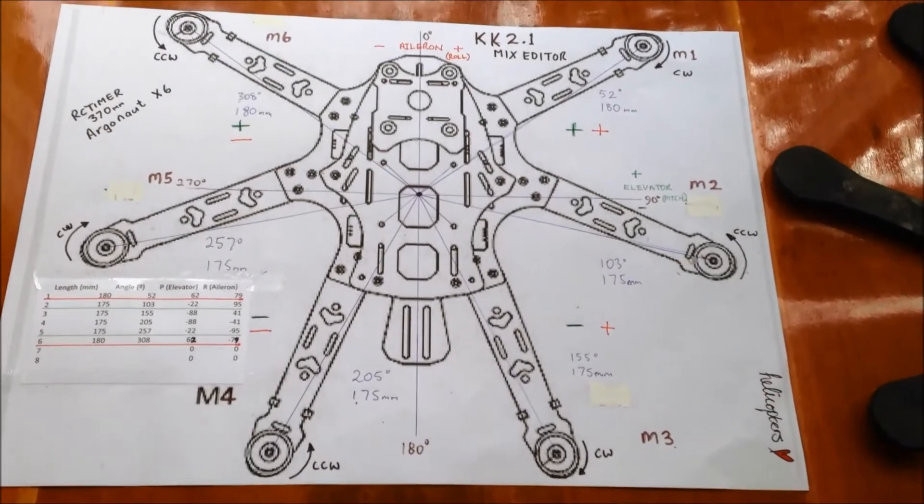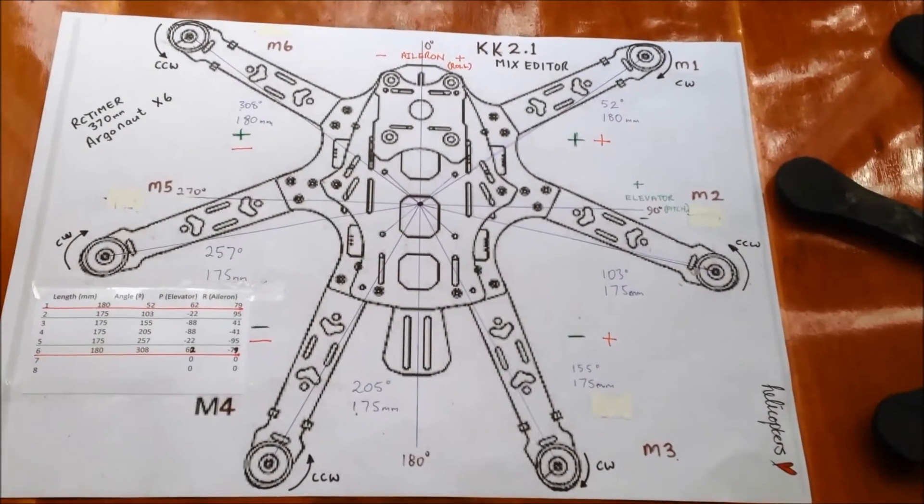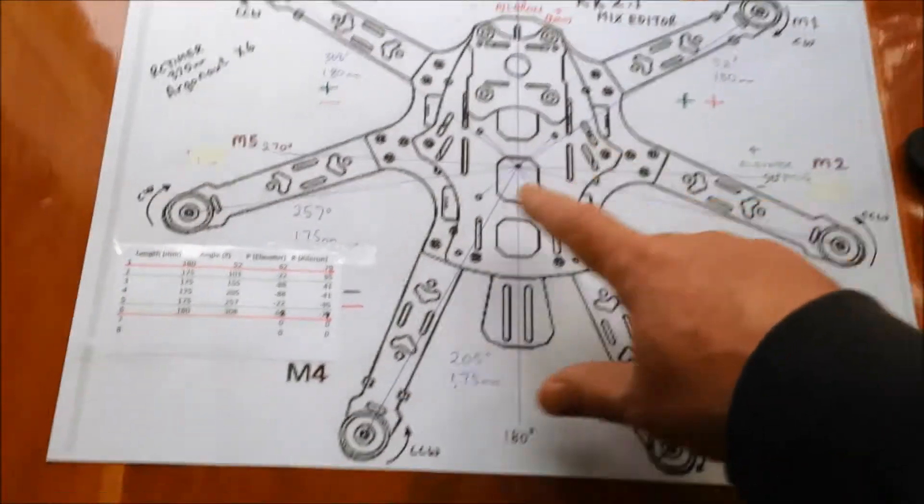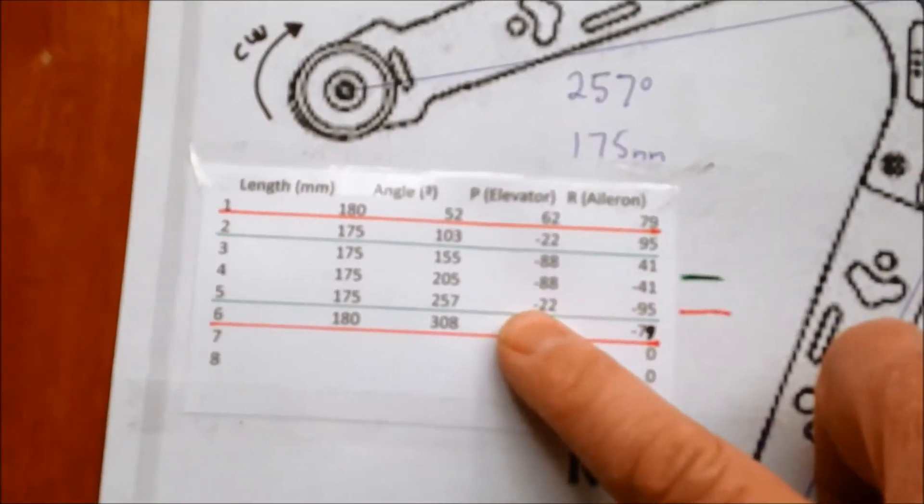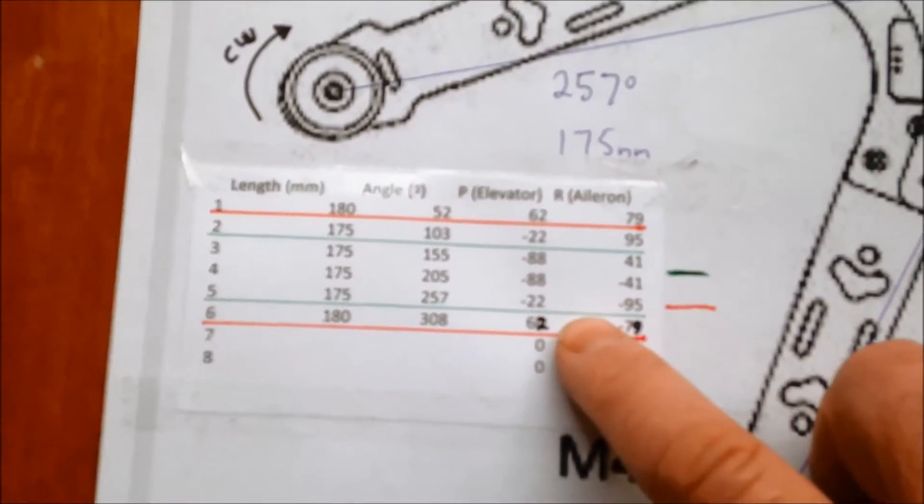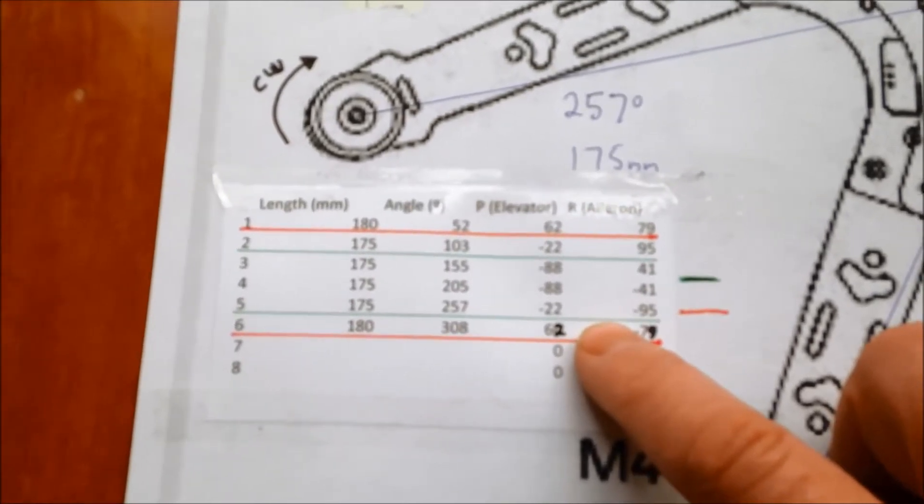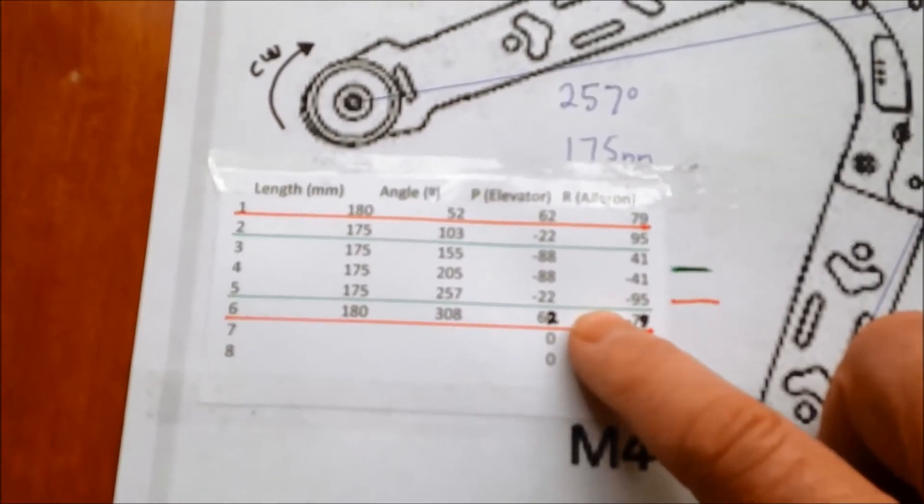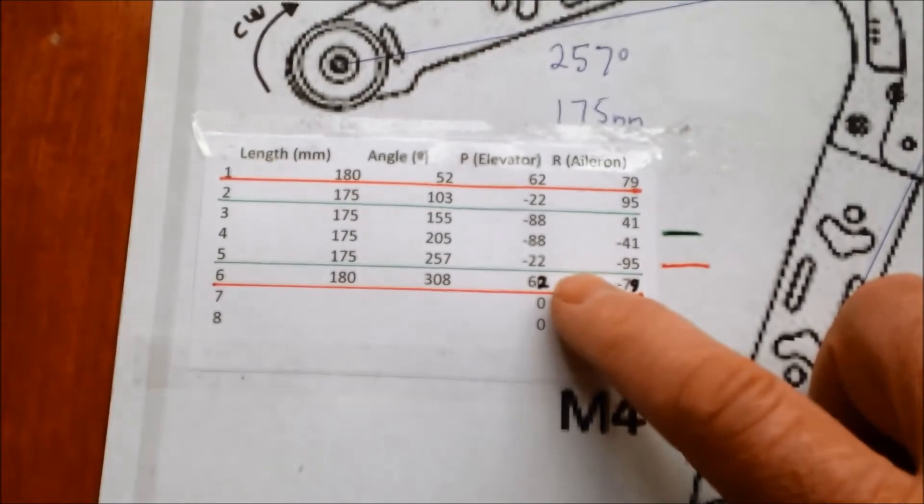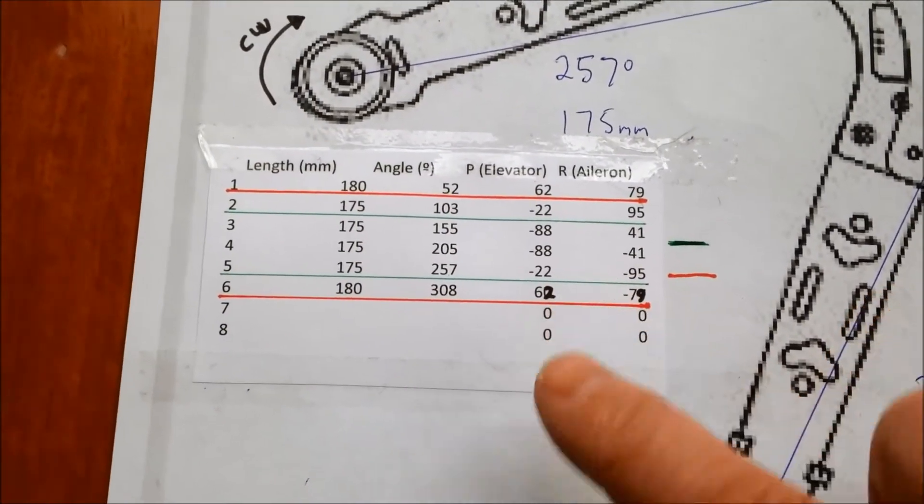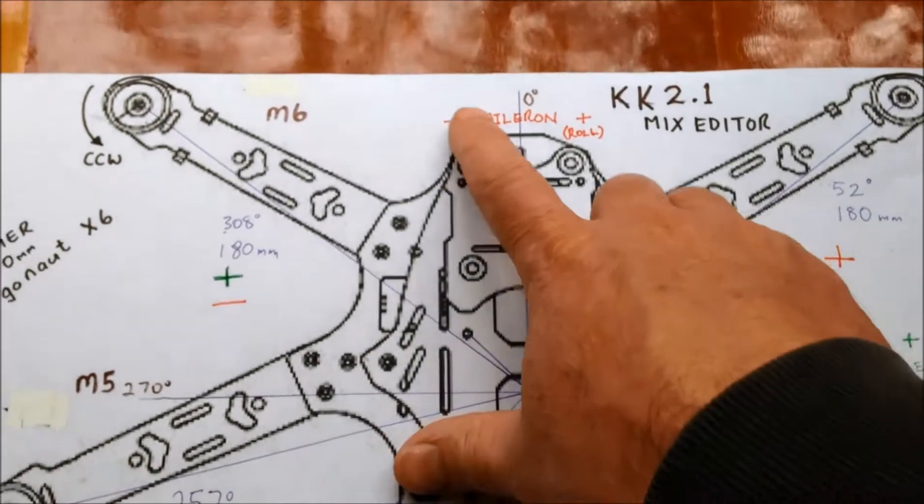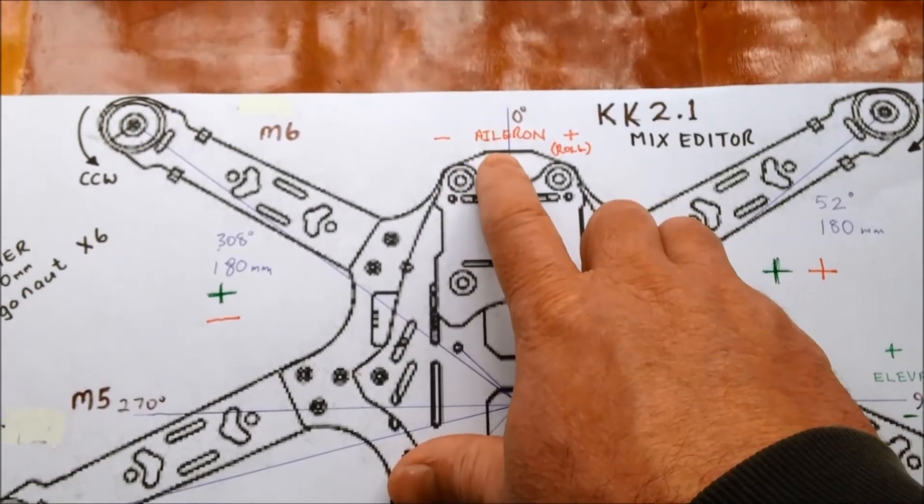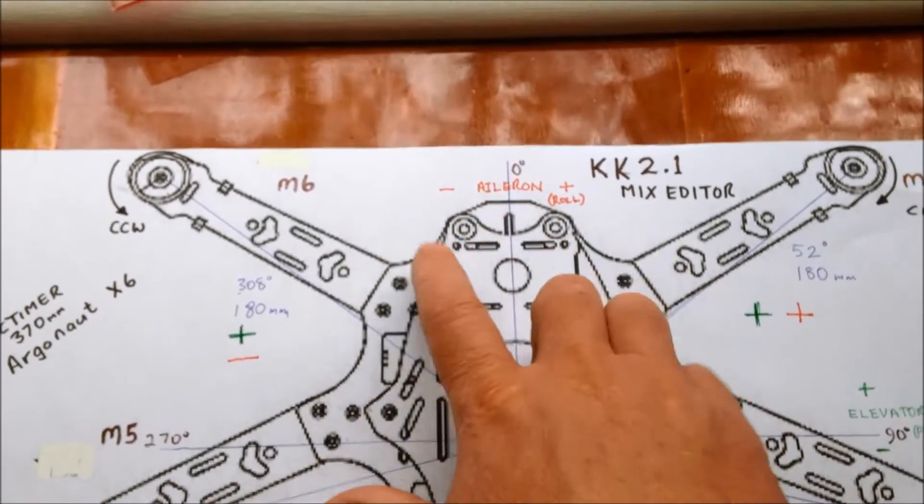And then what you do is you punch those values into a spreadsheet and you come out with these Aileron elevator settings to put into the KK 2 into the Mix Editor.